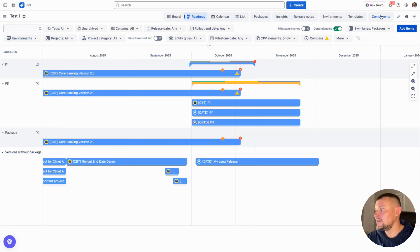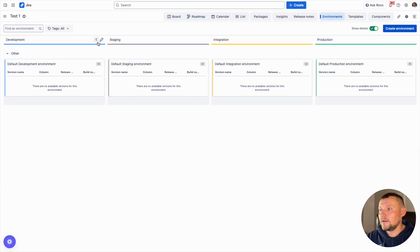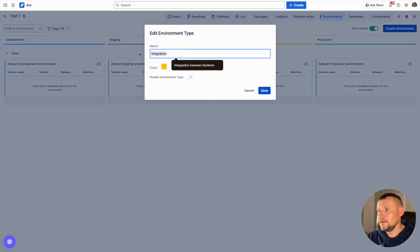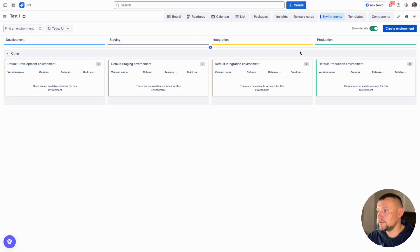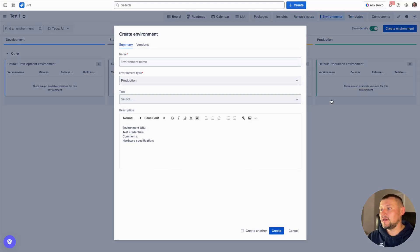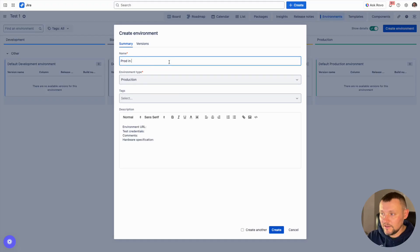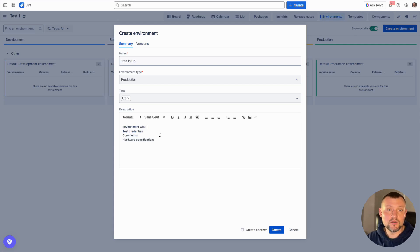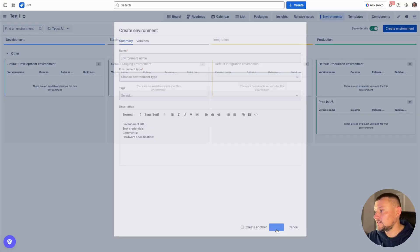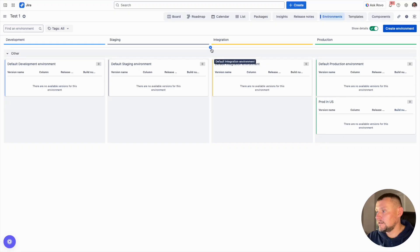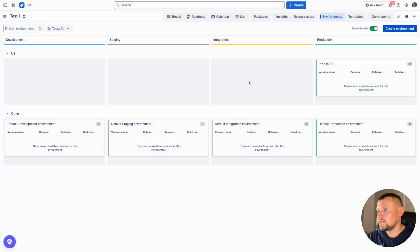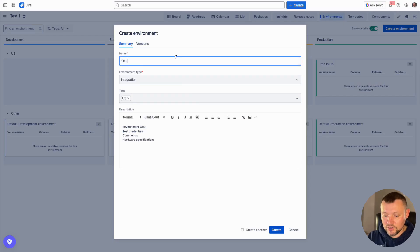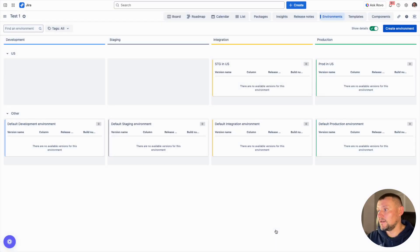One useful feature is environment inventory. We can define environment types like development, staging, and integration, and define a name and color for each type. We can also create environments — there are some defaults, but let me add a few more. For instance, I would like to add a production environment in the United States, assign a tag to indicate it's a US environment, and add information about the environment URL, test credentials, and other useful details. Once created, we can use tags to classify environments and visualize them according to our needs.